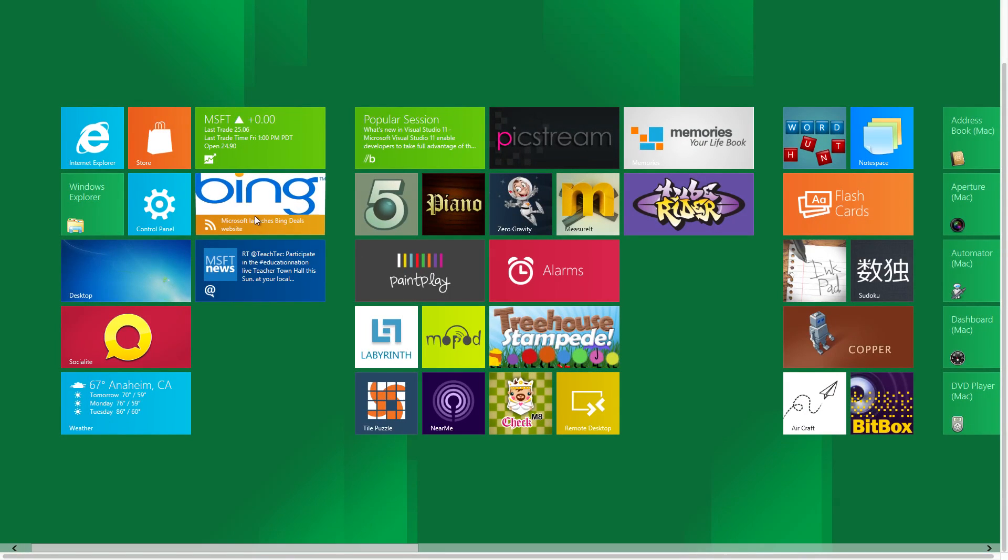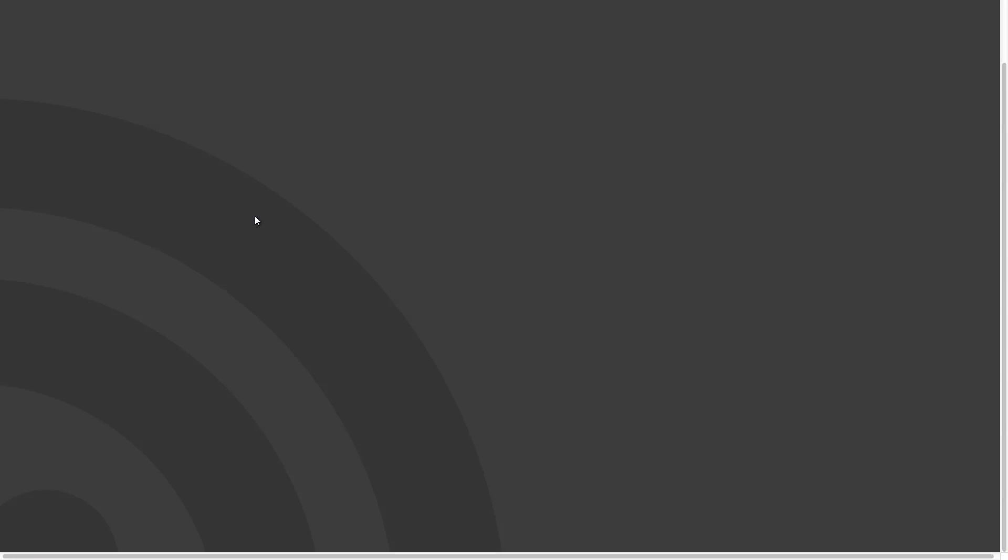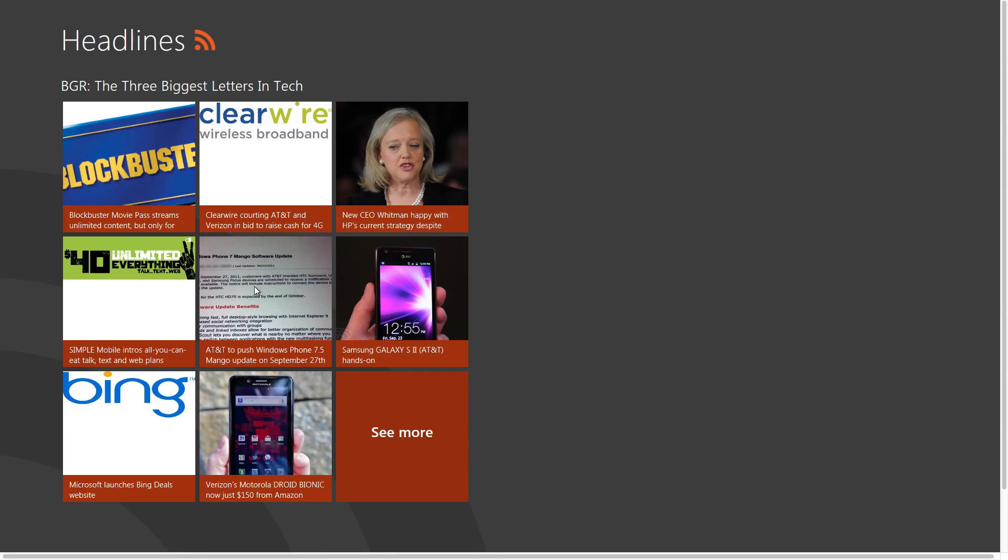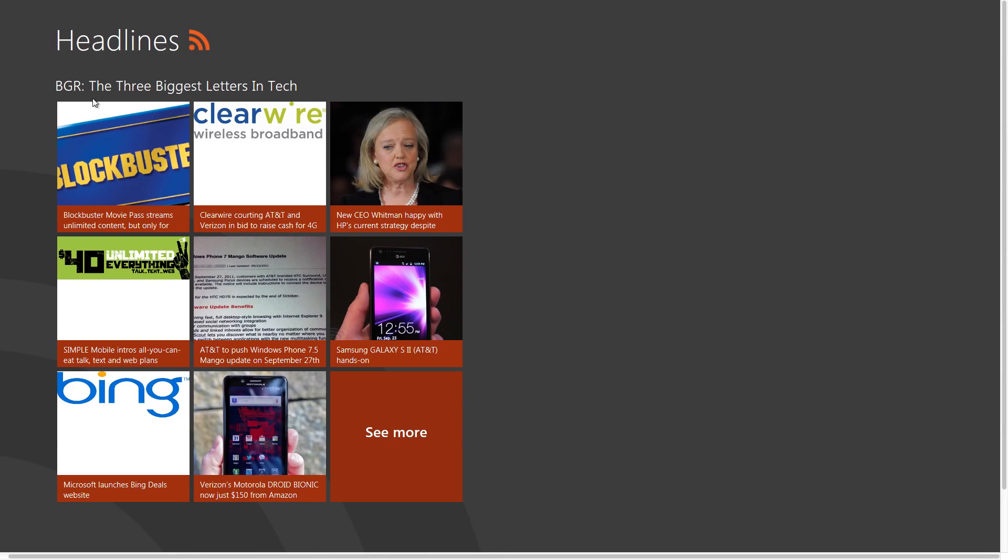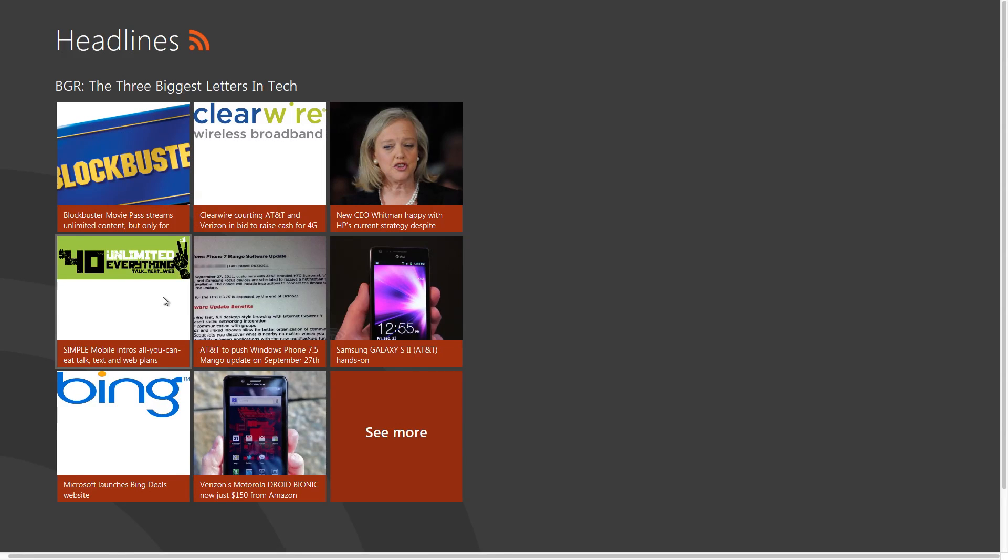Next we have headlines. Here you'll be able to enter in a web page and get the latest news. I have the Boy Genius Report website set up with this. You can select any of these articles here to read more information.